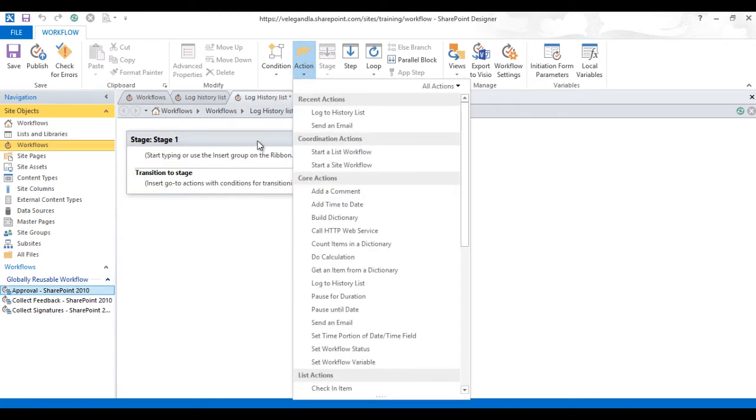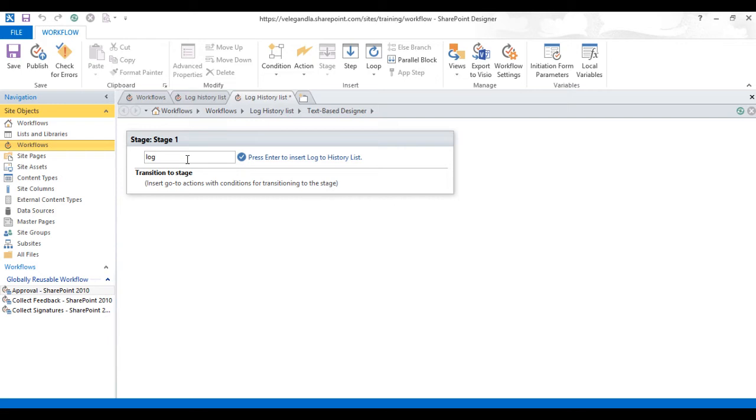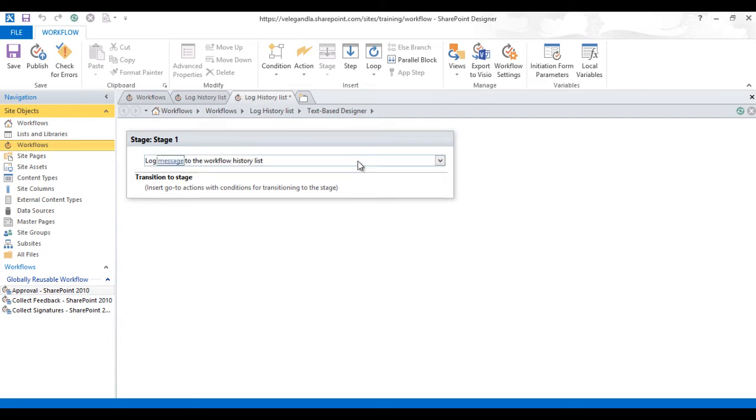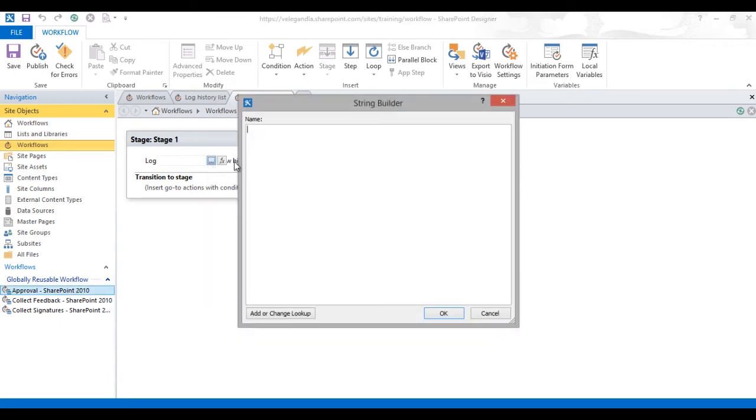Now you could see here we have all the actions and conditions available. Let's start typing "log" and you could see here all the actions which are available starting with log. Here we have log to history list. Let's press enter and click on the message here and click on this ellipsis icon to build the parameters for the message.